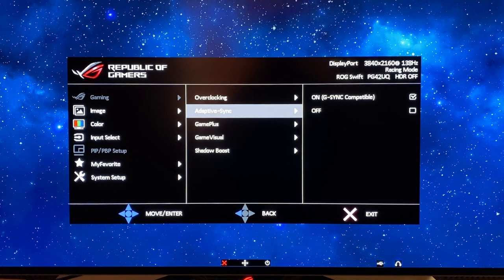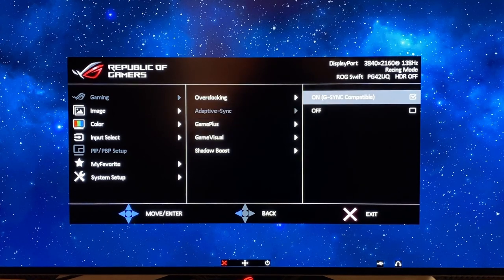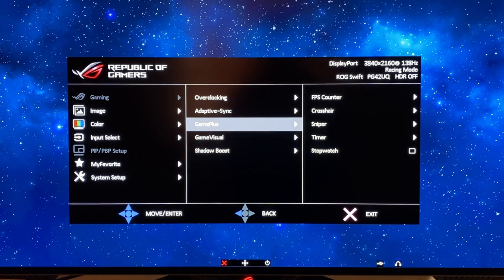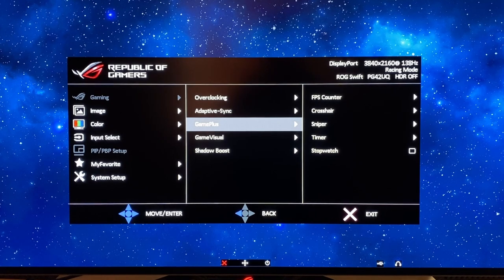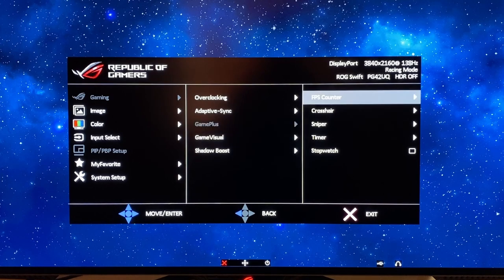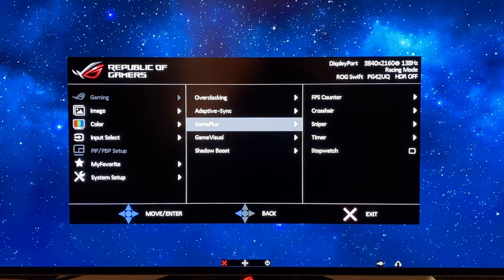Adaptive sync should be on by default — leave that turned on, assuming you want to use variable refresh rates for your gaming. GamePlus is where you've got a selection of different options for things like the FPS counter and crosshair. You can turn any of those on that you might like, but for now we're just going to leave them off. We're just going to set the screen up for desktop use.